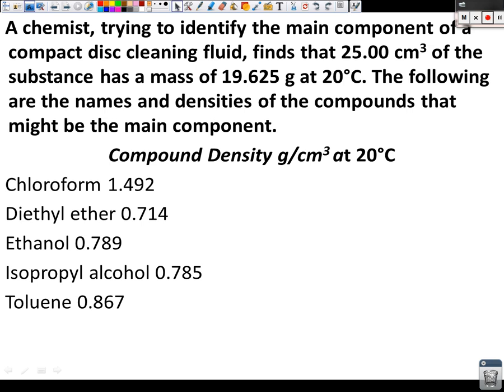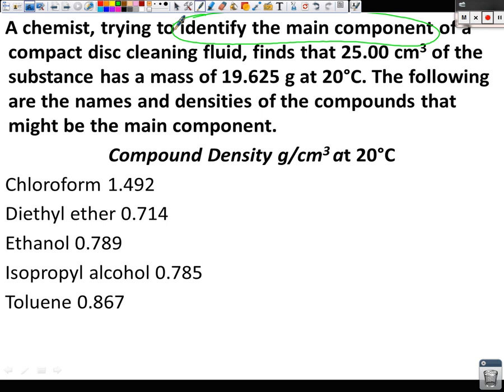My first question is just a generic one: which one of these five do you hope that it's not? Let's hope it's not chloroform — we'll talk about that later. The first thing I always ask when you read a question is: what's the question? What are you looking for? The identity of the main component. So your answer should be one of those five substances. But before you can tell me which substance it is, you have to find the density first. We know density is mass divided by volume.